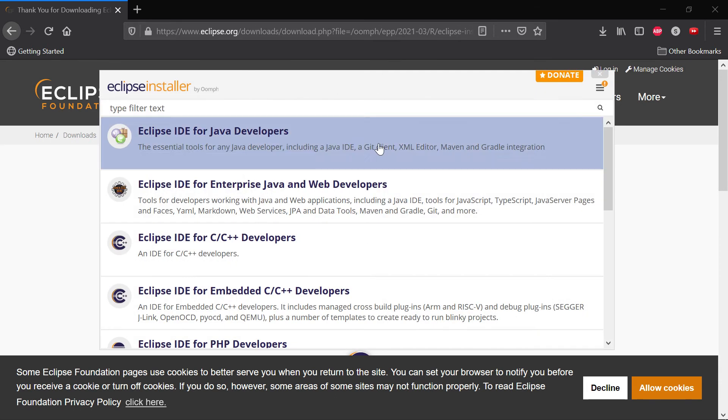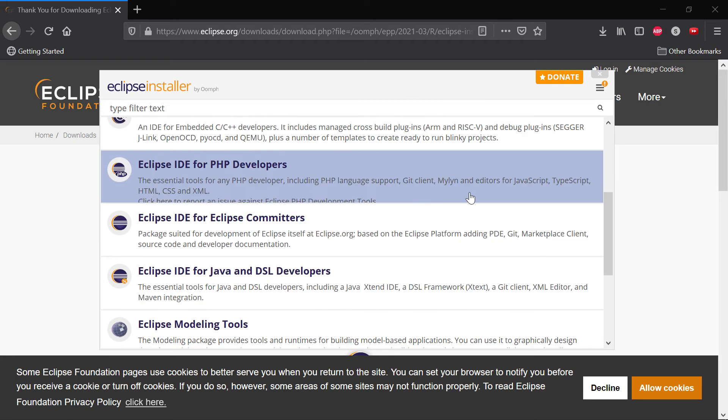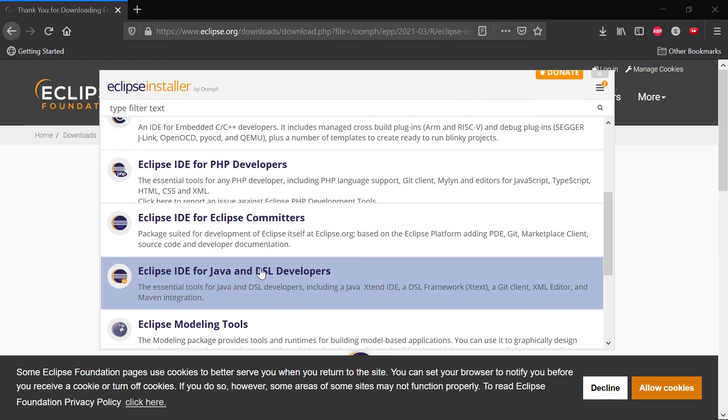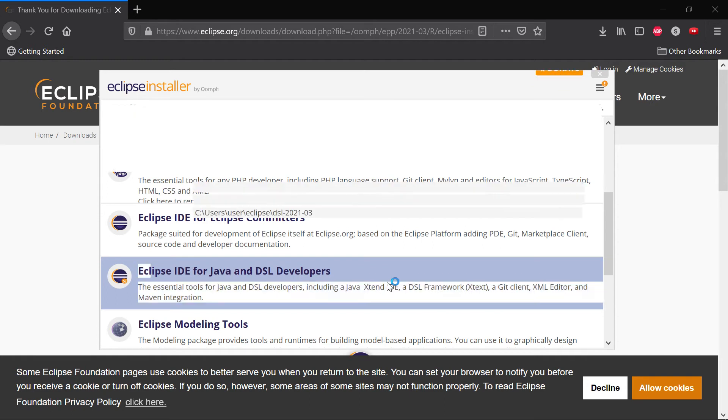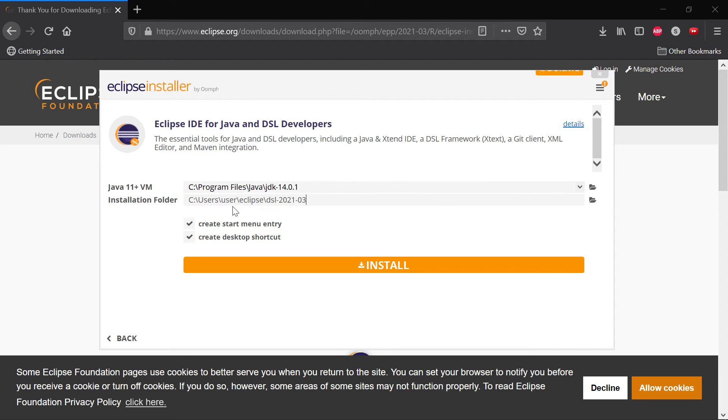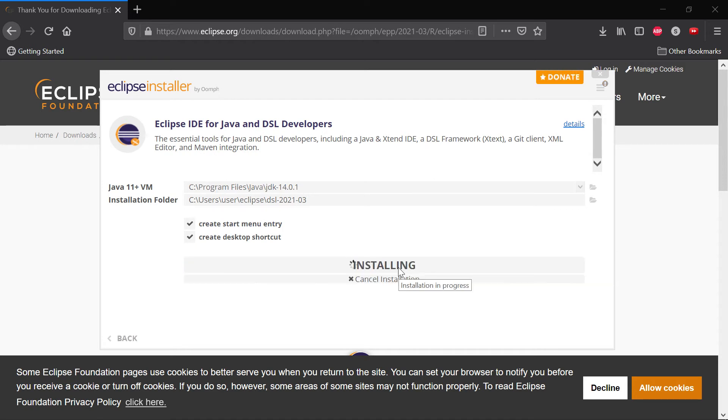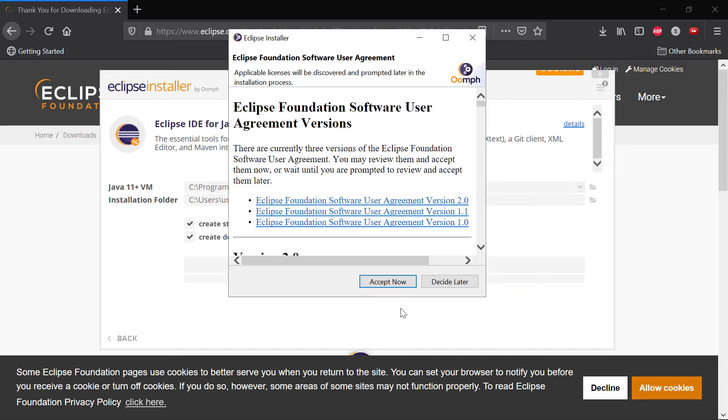So this is the installer which I just started, and the package that you should install is Eclipse IDE for Java and DSL developers. You can reuse an existing one or install a new JDK, and then just find some installation folder and then say install.